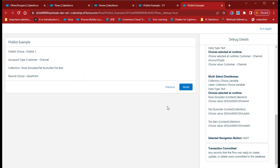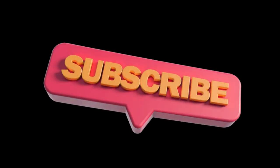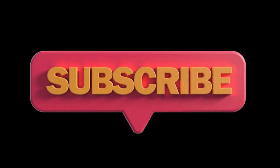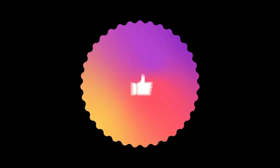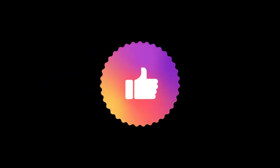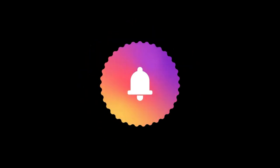In this way you can use picklist values with different types of options in your screen flow. I will create separate videos with real-time examples using these different types of picklists. For now, that's it guys. I hope you enjoyed this video — thank you very much. If you haven't subscribed yet, please subscribe, hit the Like button, and hit the bell icon to get notifications. See you soon!